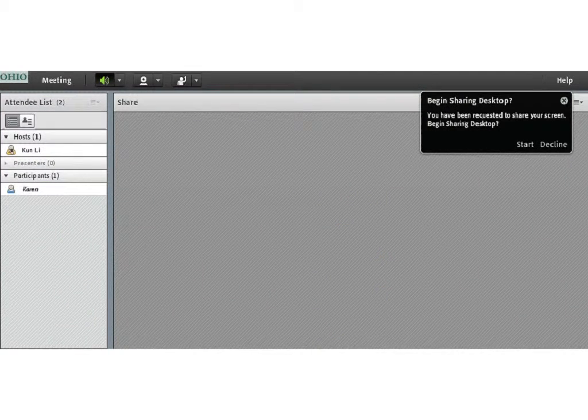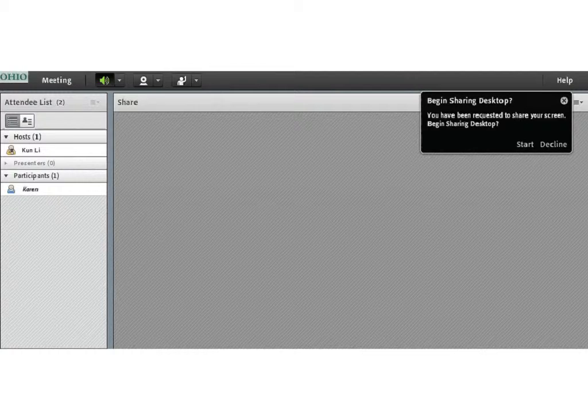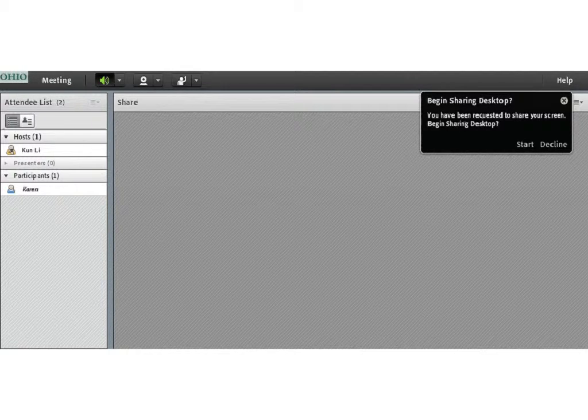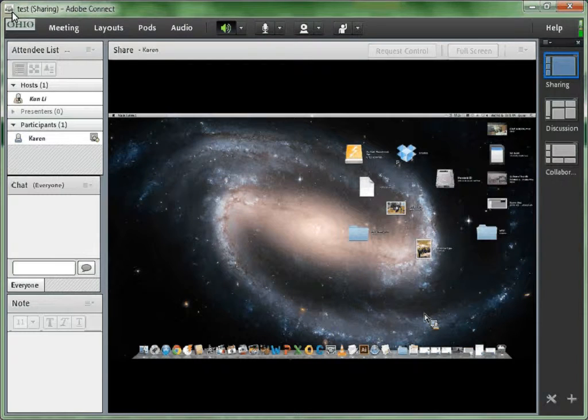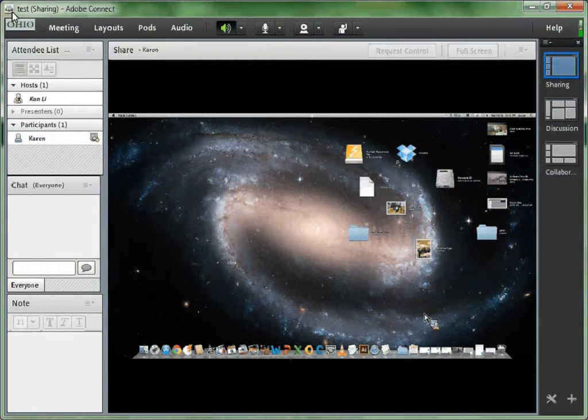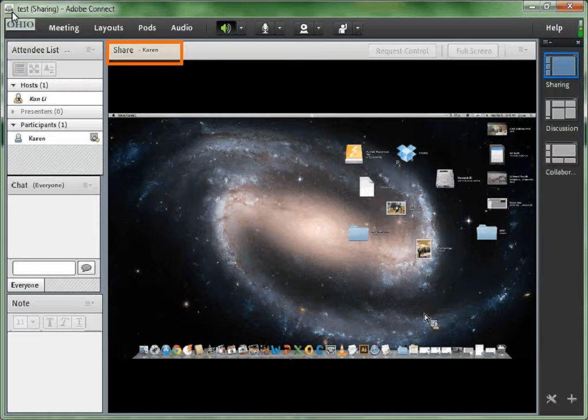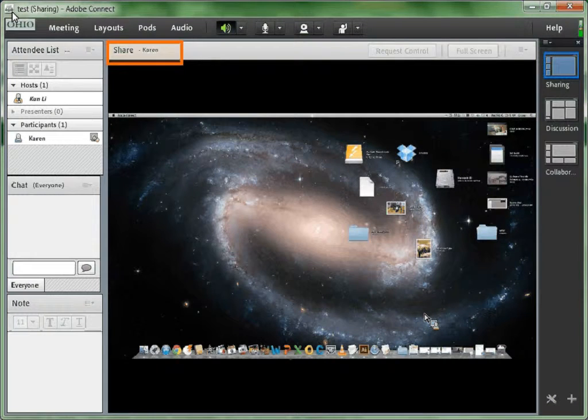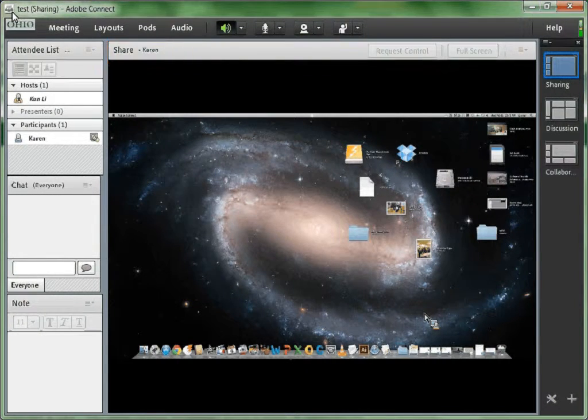This is also a screen capture of the participant view. The participant has to choose start to share her screen or decline to share her screen. Now let's go back to the host's view. You can see from the top of the share pod, this is Karen's screen sharing.